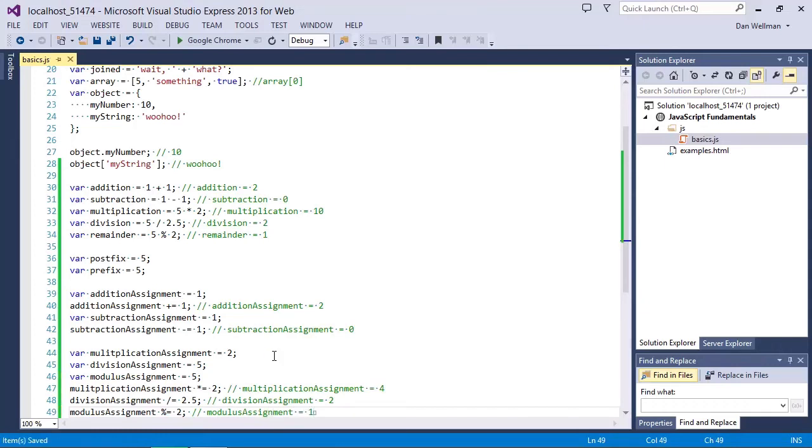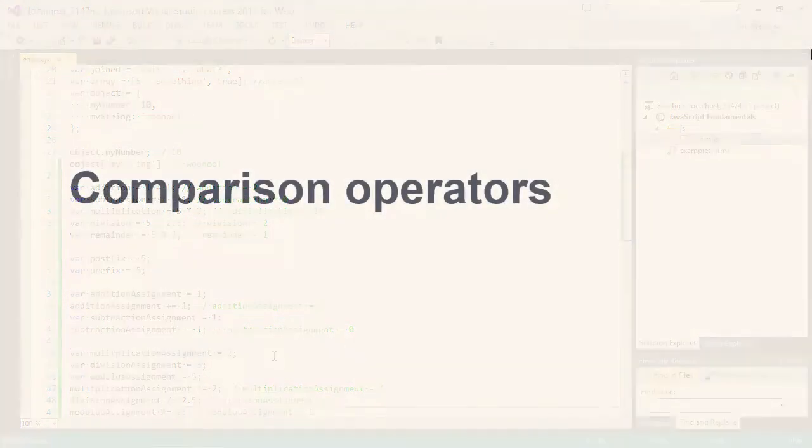So these shorthand operators are all very simple to use and work in exactly the way that you would expect.